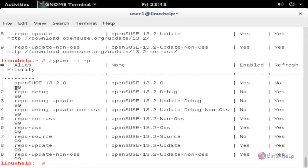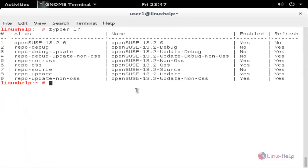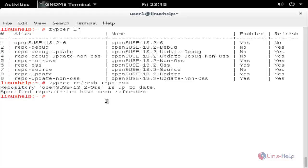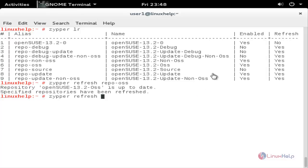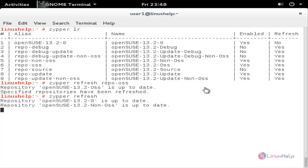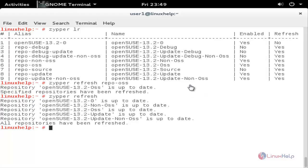If you want to refresh your repository, run the command zypper refresh followed by any repository name and hit enter — now the repository is up to date and refreshed. If you want to refresh all your repositories, simply type zypper refresh and hit enter. Now it is refreshing all the repositories and they are up to date.